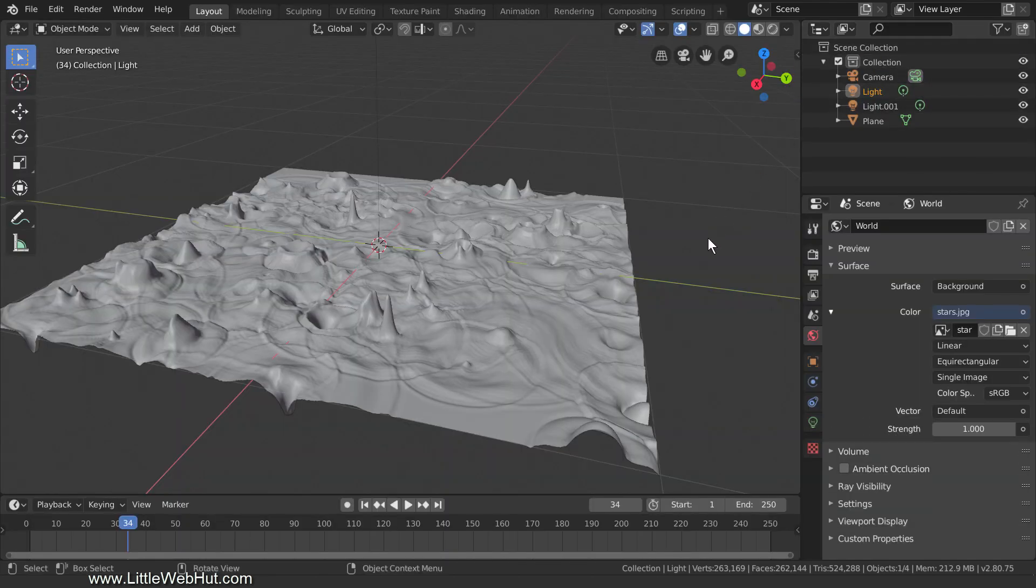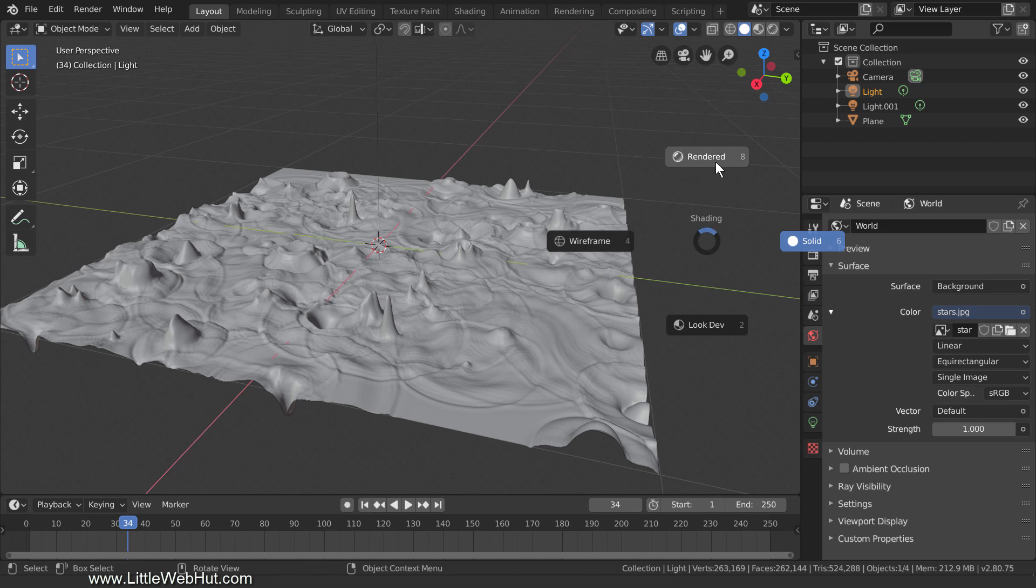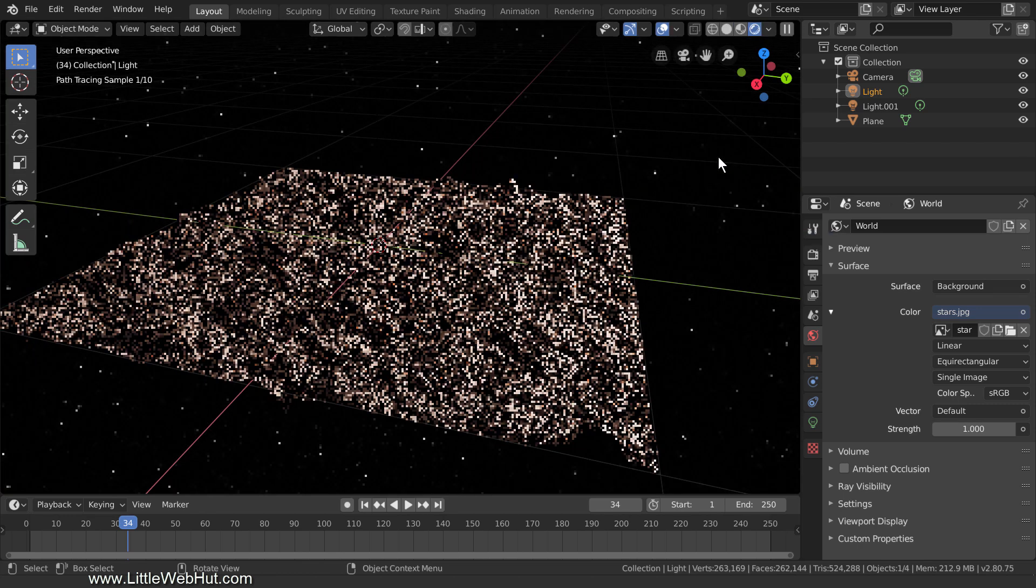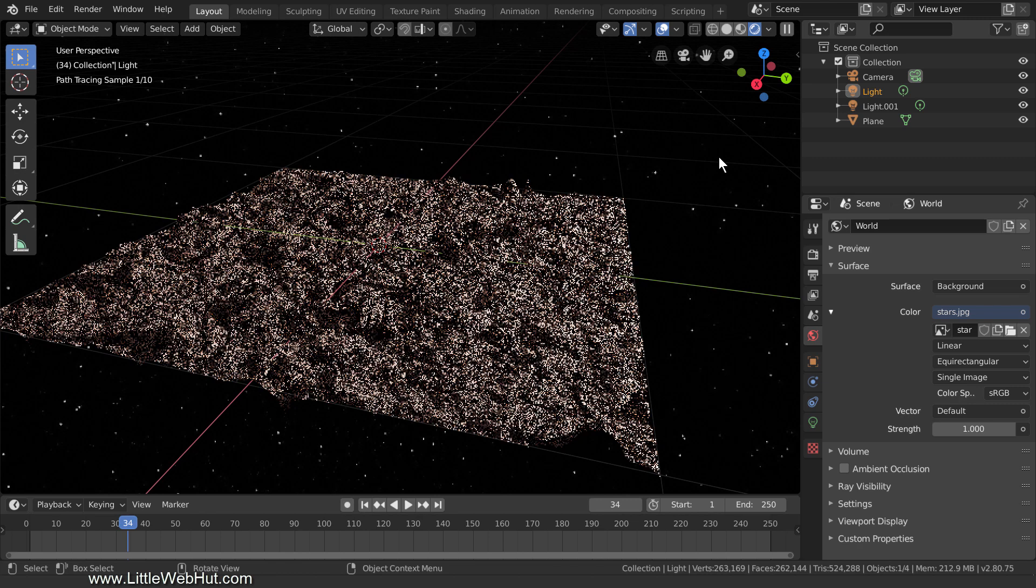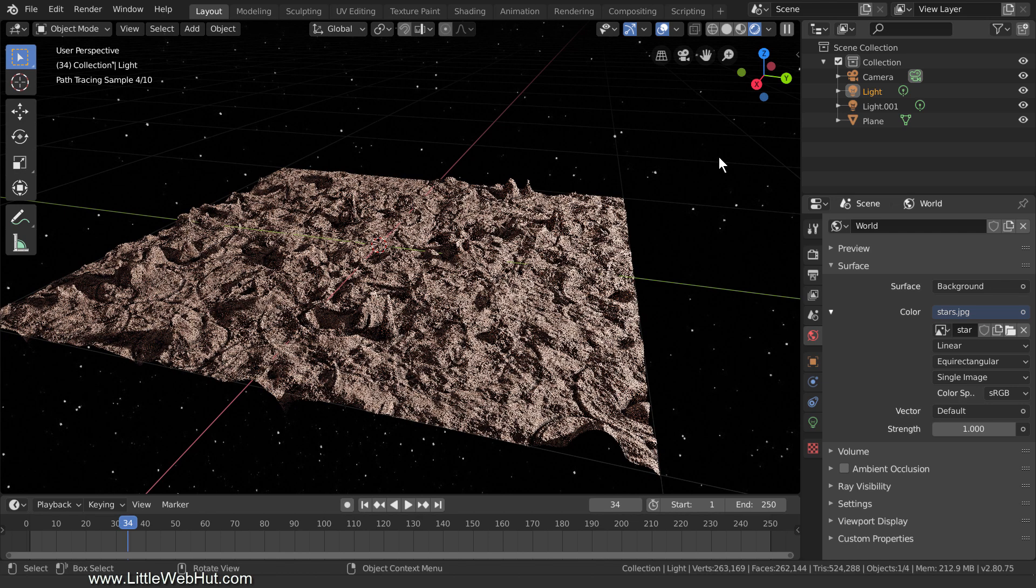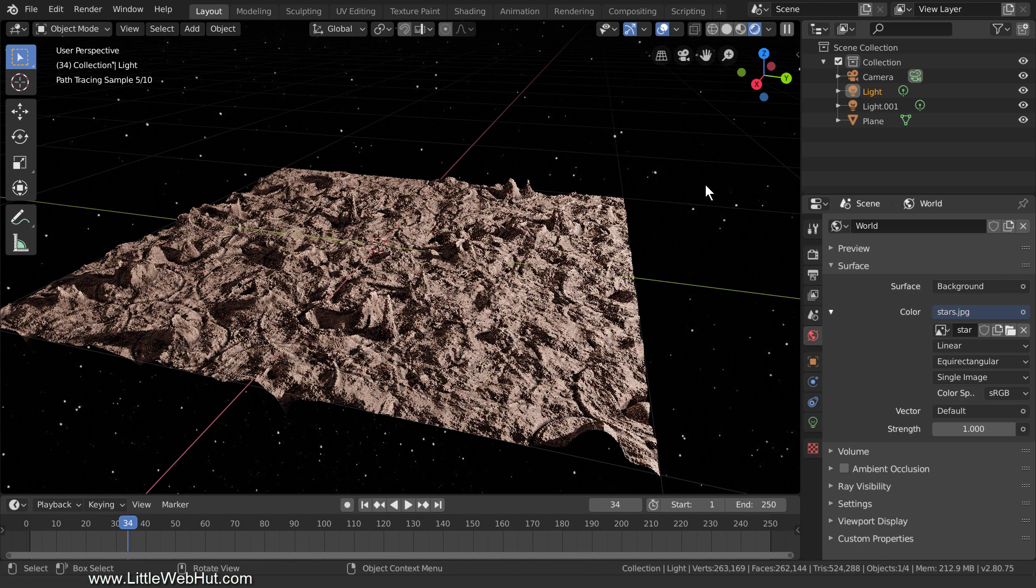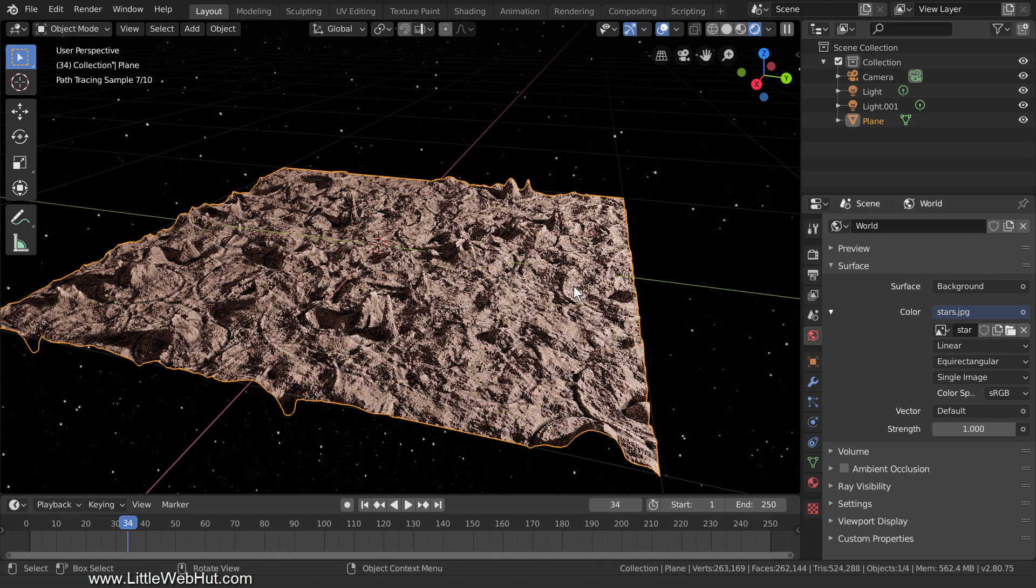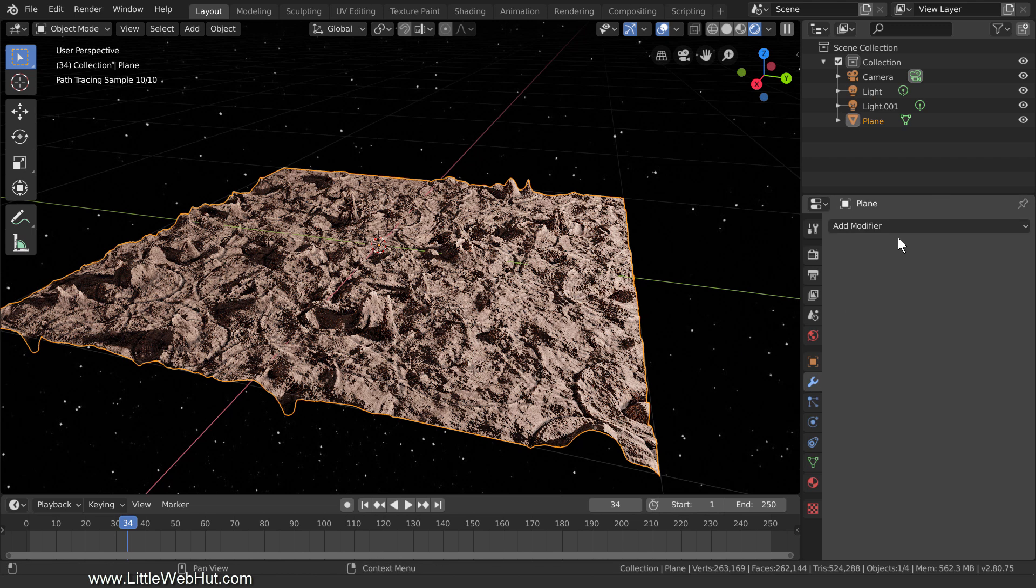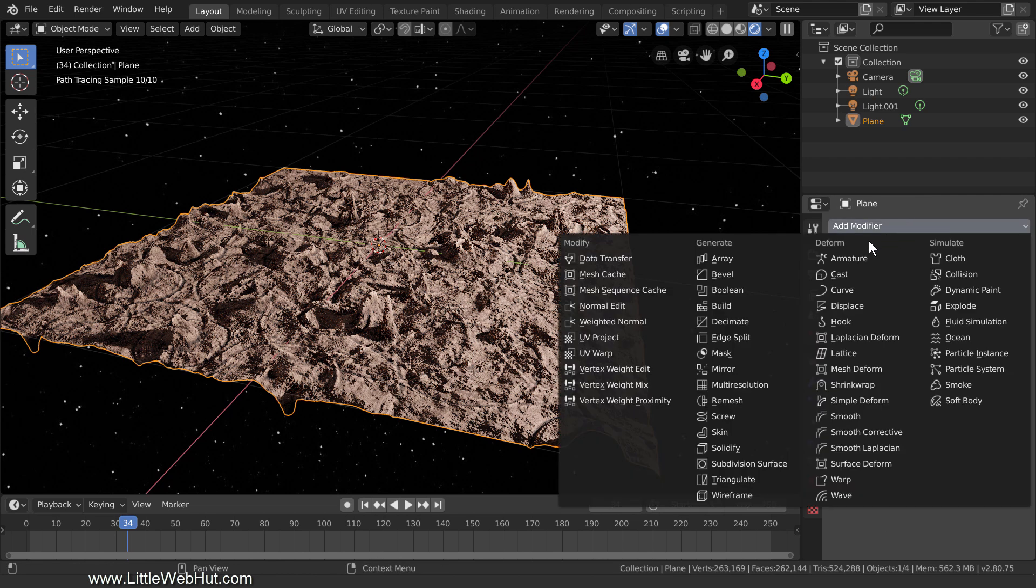To see what this looks like, I'll press Z and select Rendered. The last thing that we're going to do to the terrain is to reduce its geometry. To do that, select the terrain, switch to the Modifiers tab, and add a Decimate modifier.